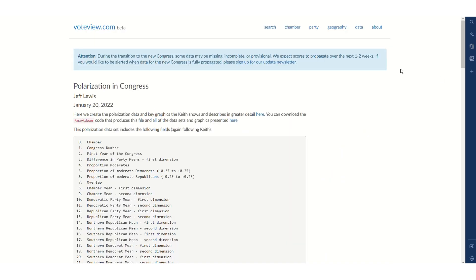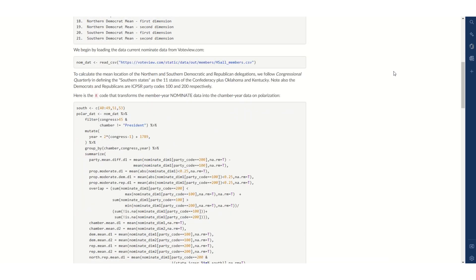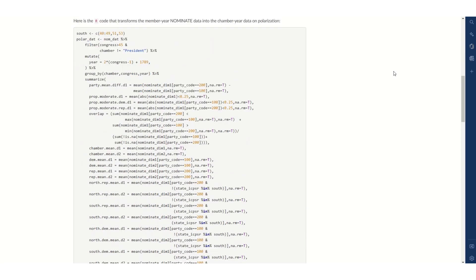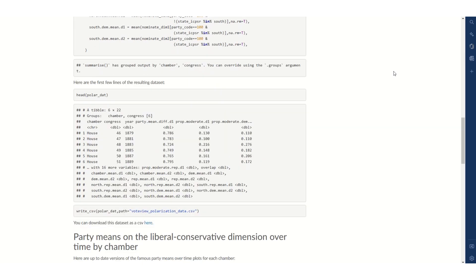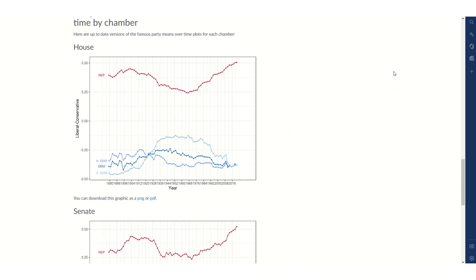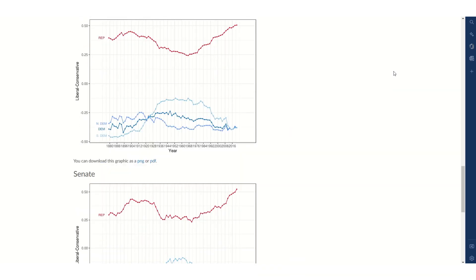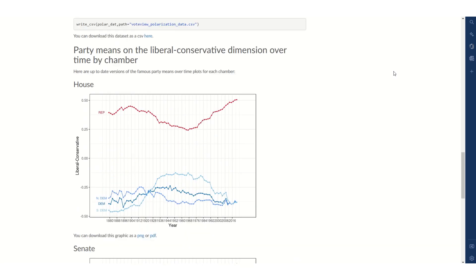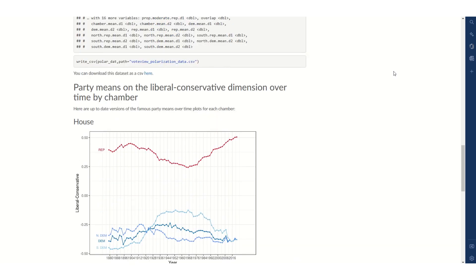Data this week comes from VoteView and if we scroll down we can find the CSV file.